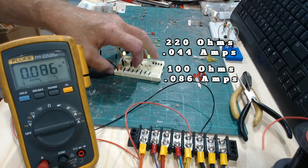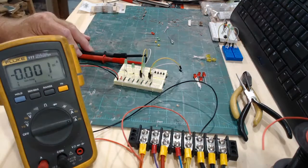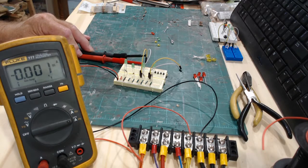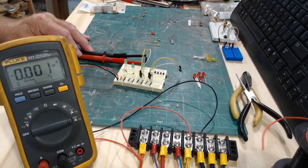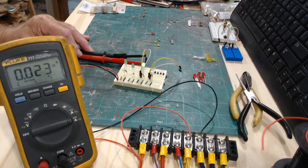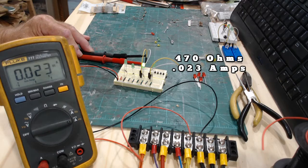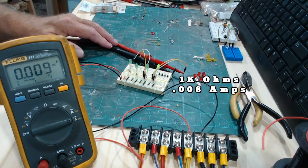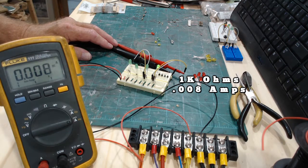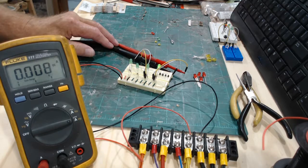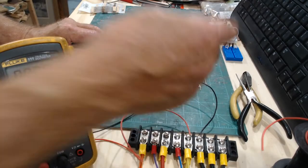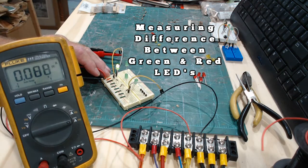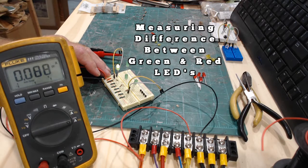Now I have the meter hooked up to the 470 ohm resistor and the LED, so let's see what we have right now. We have 0.023 amps. We have it on the 1k ohm and now it is 0.008. But anyway, you can see the difference between the 100 ohm resistor and the 1k ohm resistor. Now with the LED in the circuit it's 0.088.